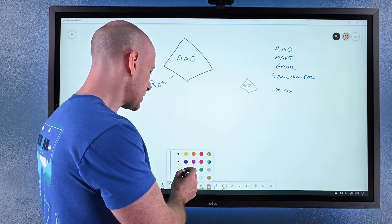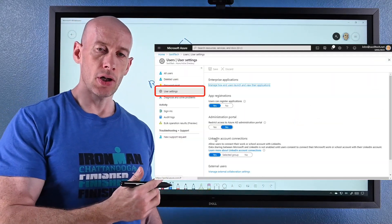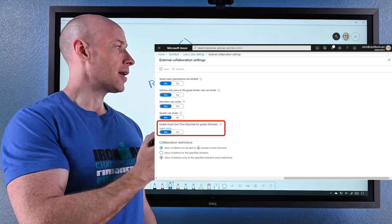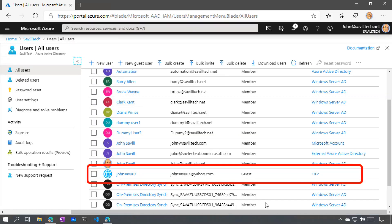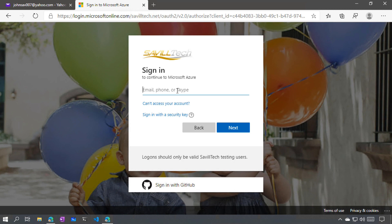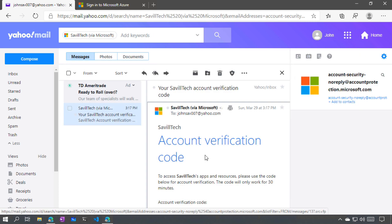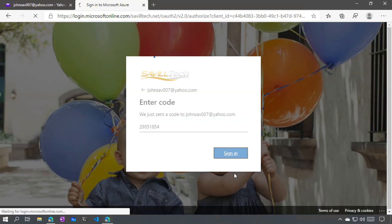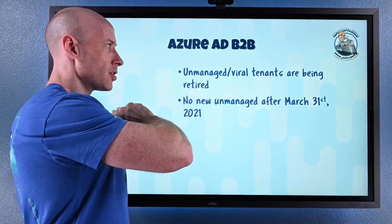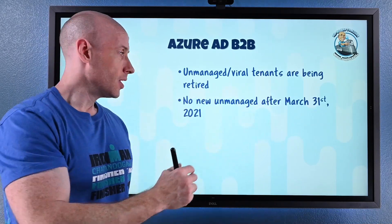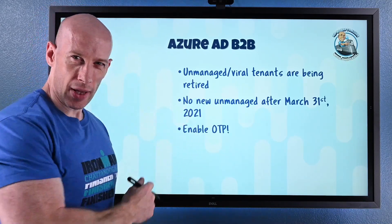A better option is the one-time passcode capability. If I turn on one-time passcode from my tenant, instead of a viral tenant being created, it will send a one-time passcode. I type that in and log on — they're a guest to my Azure AD. If they've left that company, they'd lose access to that mailbox and wouldn't get the one-time passcode anymore. So make sure you go and turn on one-time passcode and enable that OTP, because this time next year there'll be no unmanaged viral tenants anymore.